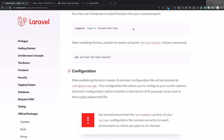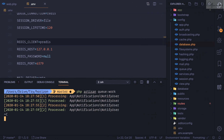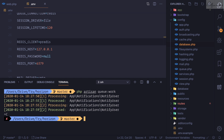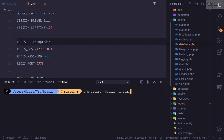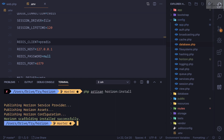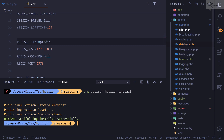Now let's continue the Laravel Horizon installation. We've installed it via composer, but we also need to run php artisan horizon:install to publish its assets. This command does three things: publishes the service provider, some assets, and the configuration file.